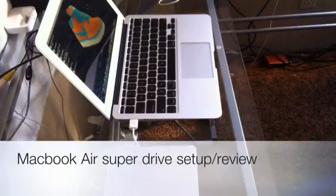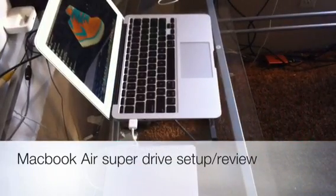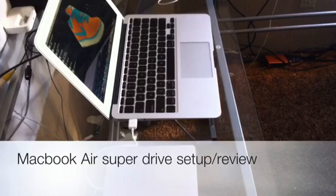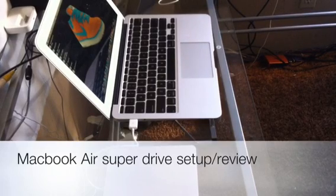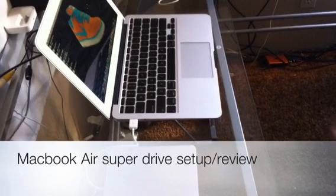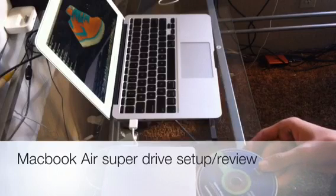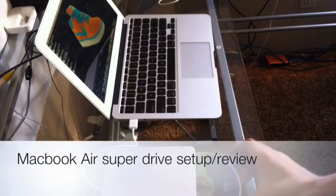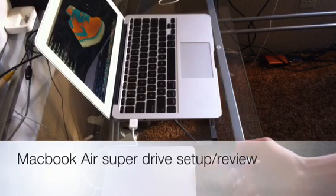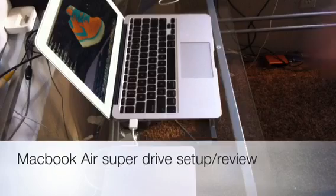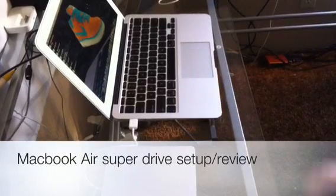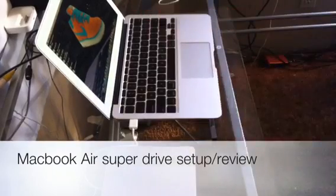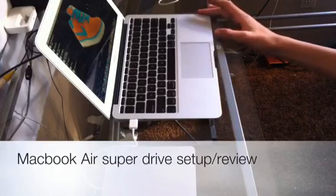And then, if you have a CD, which I will grab one right now, basically, you just insert it into here. It'll accept it. And the file will show up on your desktop of your MacBook Air Mac Mini.